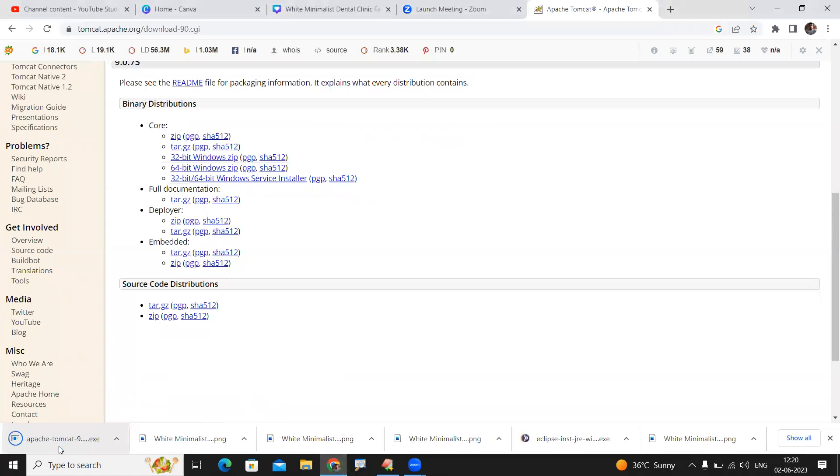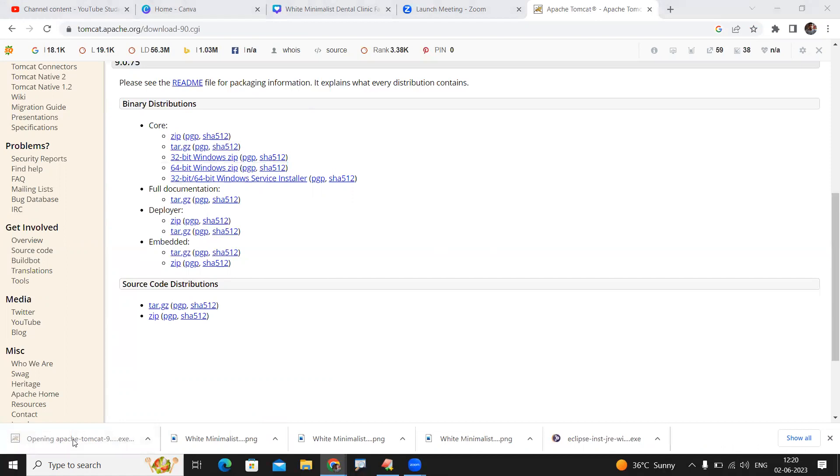As soon as the download has been completed, start the installation process. Just double-click on the downloaded file. Once you run that exe file, you will see a prompt for the Apache Tomcat installer.